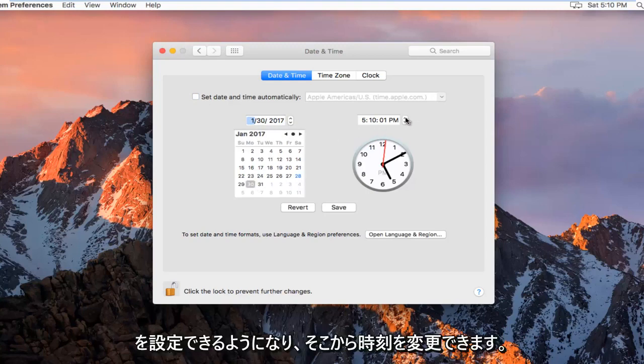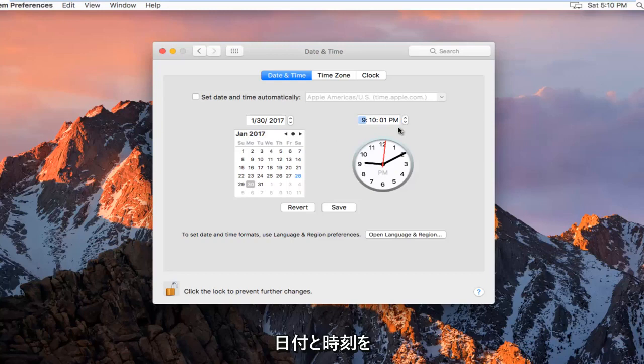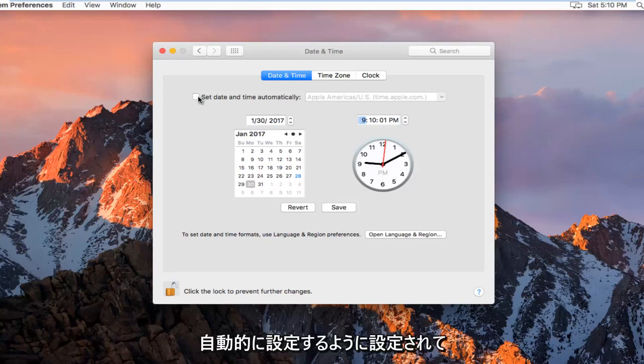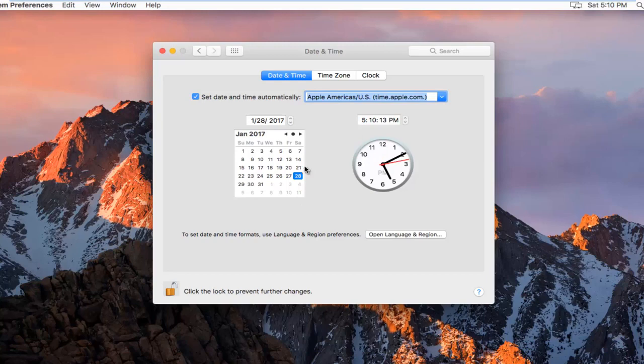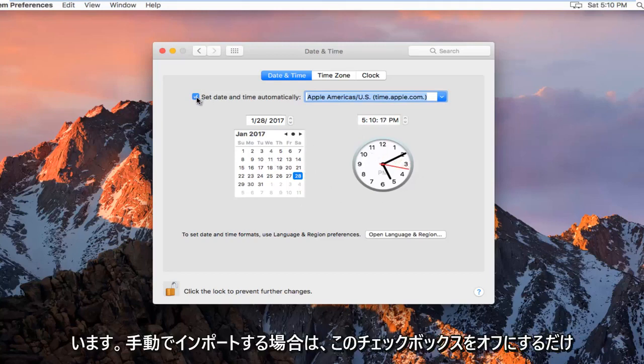And then you can change the time from there. Please note, if it is set to automatically set the date and time, it should do this for you. You don't have to worry about it. If you want to manually import it, you just uncheck this box.